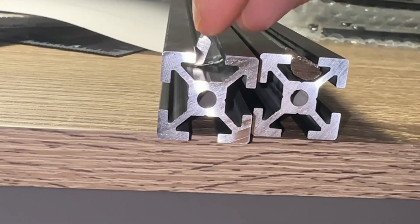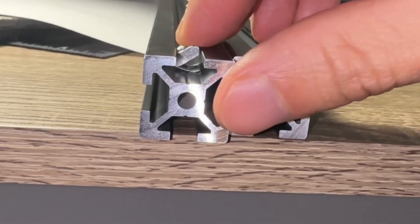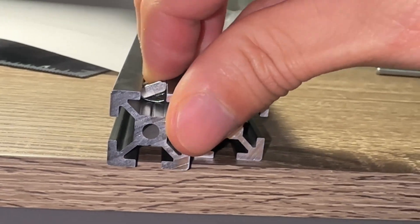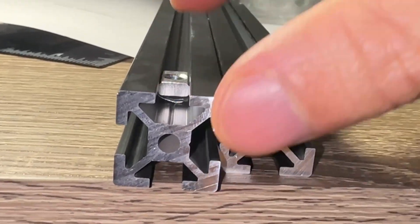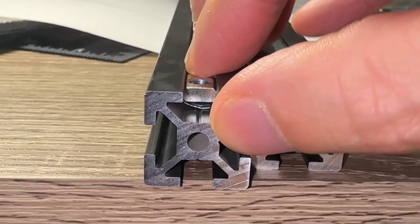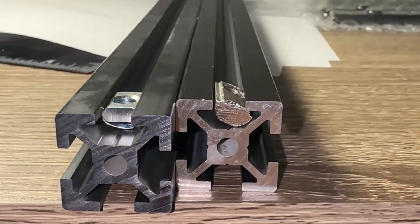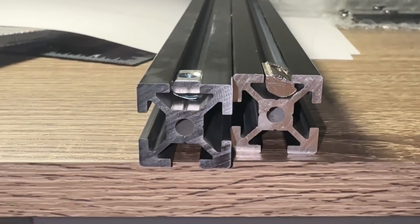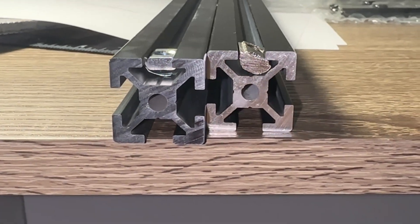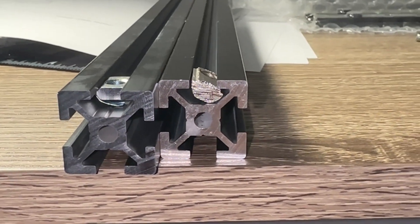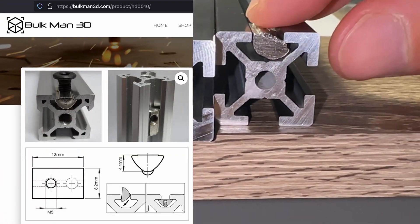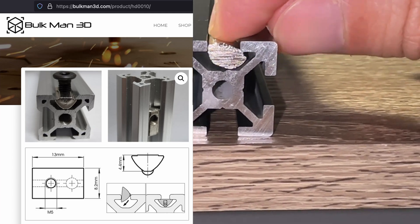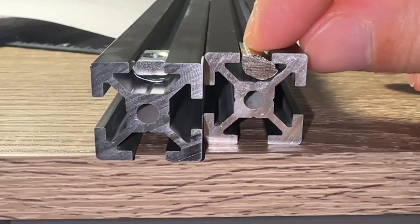If you compare with the Misumi short nut on the left, it rotates and clicks in easily, whereas on the right, there is no way these half-round nuts will drop in due to the shape. It appears that proper sized rolling nuts have a thinner and sharper point.